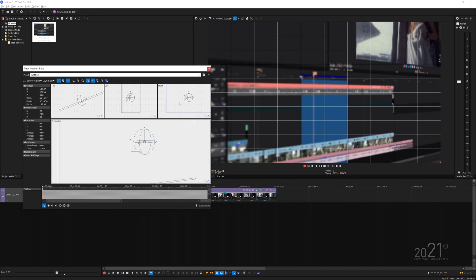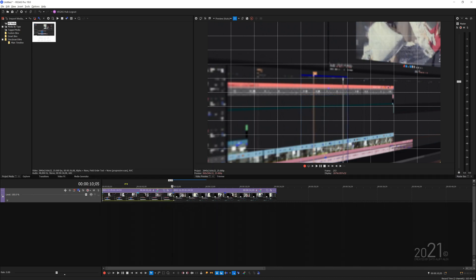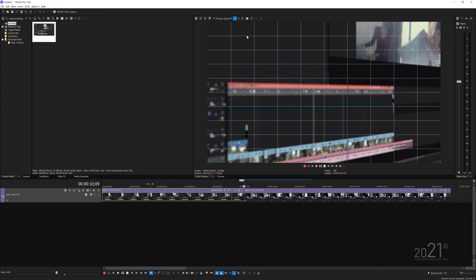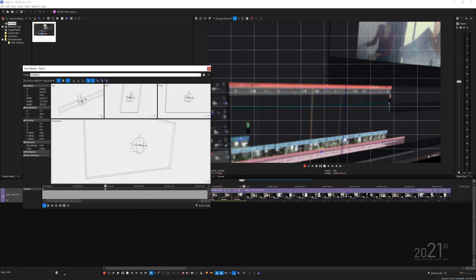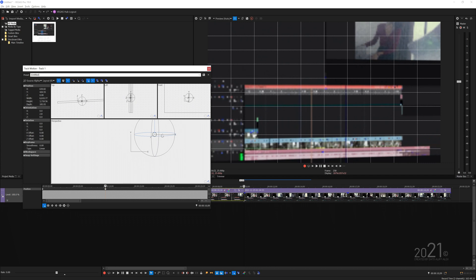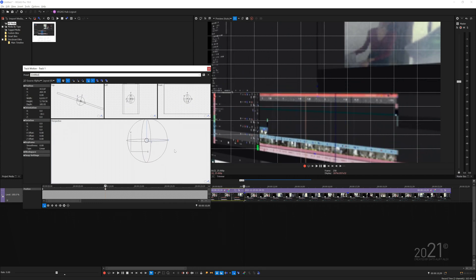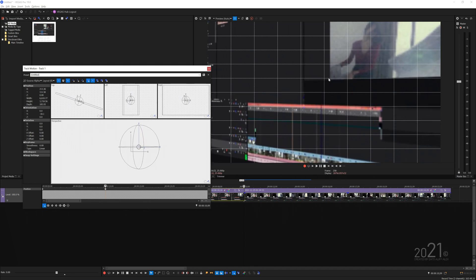Once done, close Track Motion and move the playhead slightly forward near the end of the event. Open Track Motion again and animate the perspective from left to right — hover on the X-axis, zoom in a bit, and rotate it all the way around. The moment you make an adjustment it will automatically add a keyframe. Move it around to the right position and make sure it's in the dead center by eyeballing the preview.